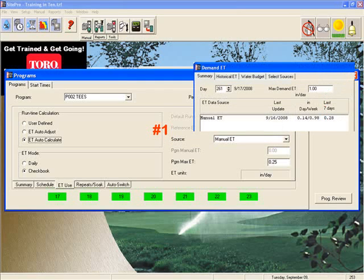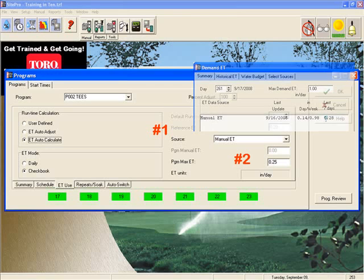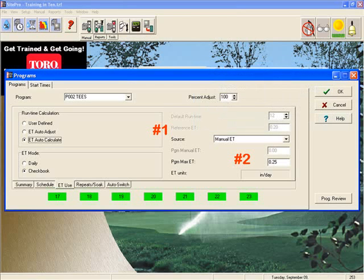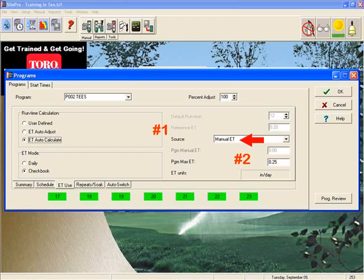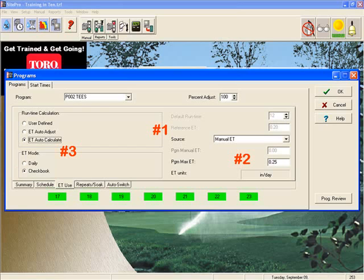This is the same source that we just updated. Item number two is the program max ET, which defaults to a quarter of an inch. This value, which can be changed, is the maximum amount of ET that this program will apply, regardless of the source. Item three is the mode. The mode in SitePro only looks at your active day schedule when it determines how the ET value will be applied.